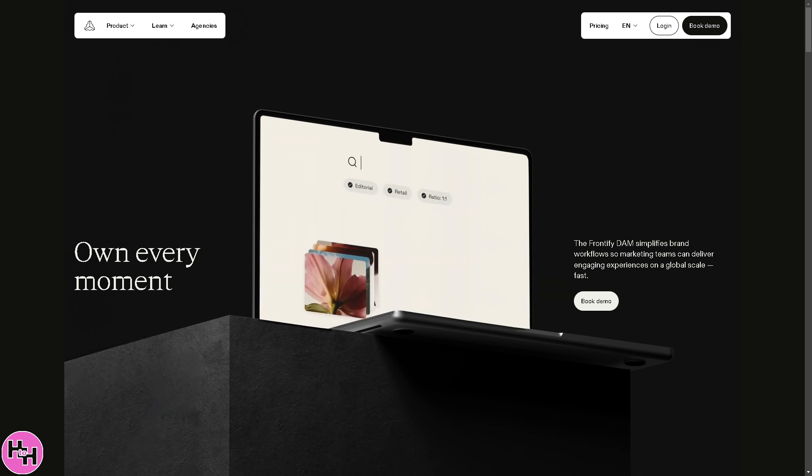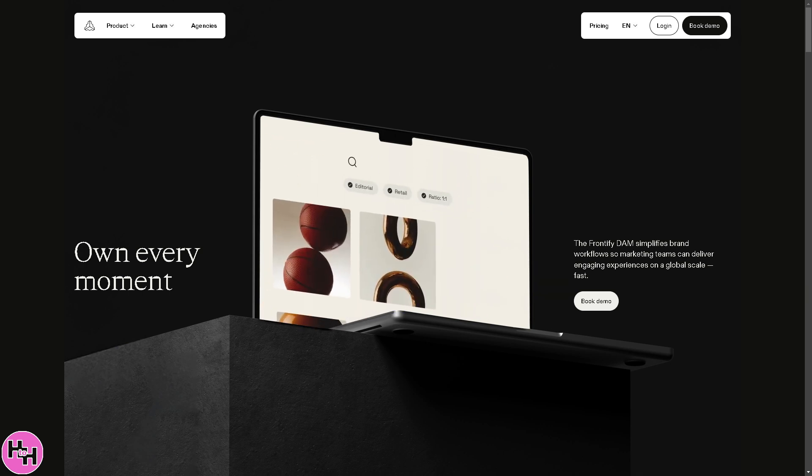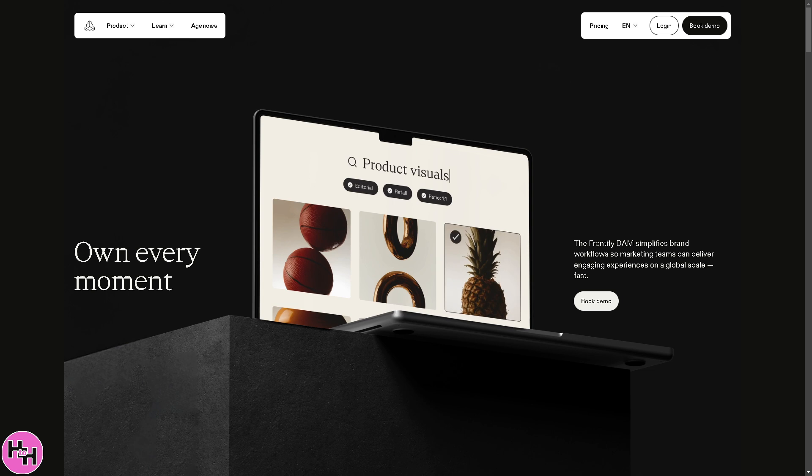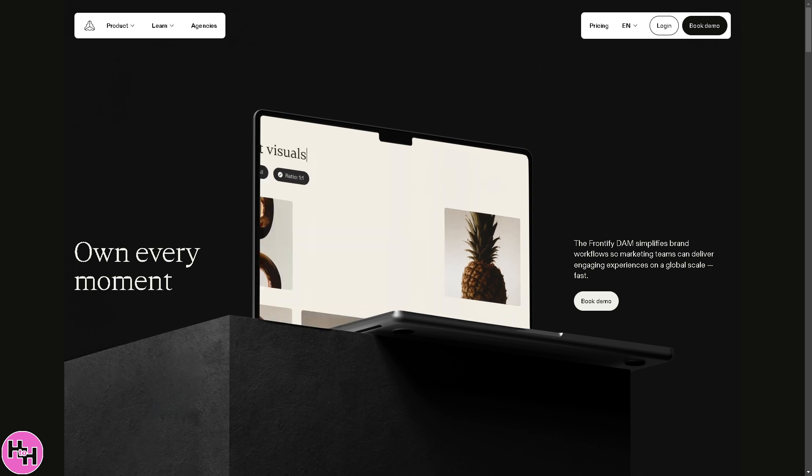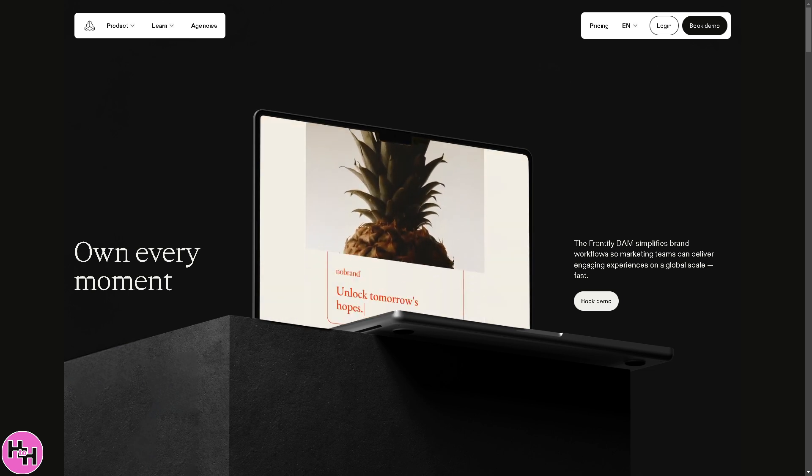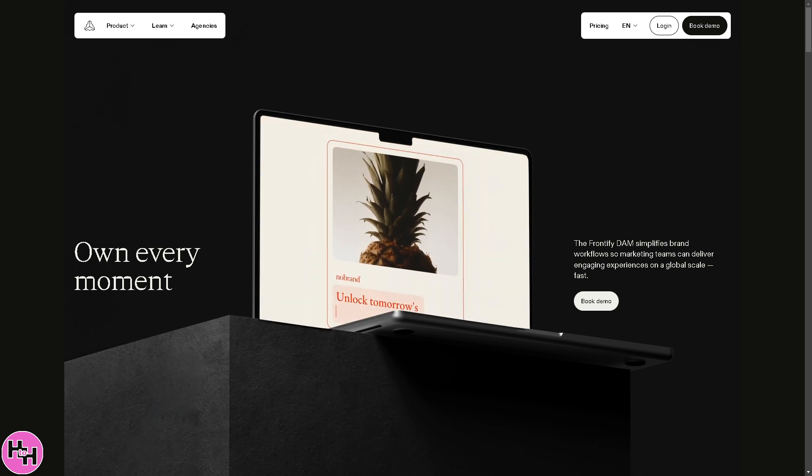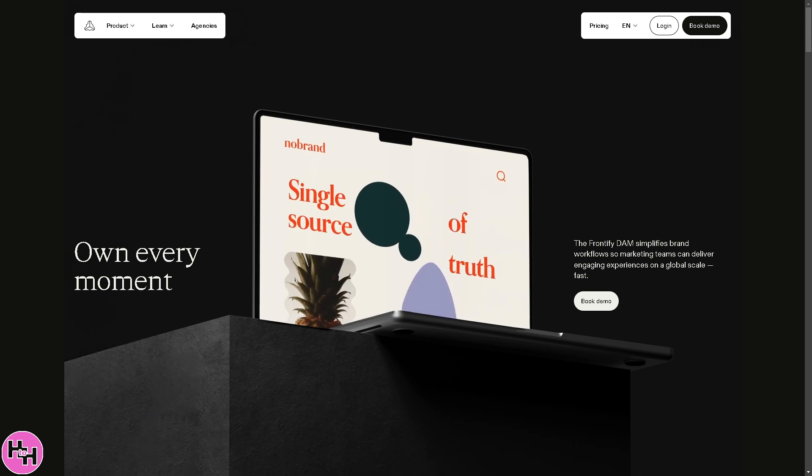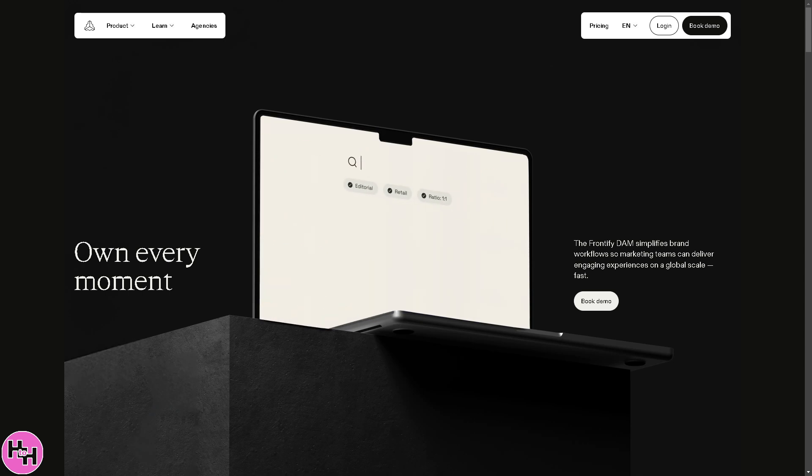With Frontify, you get a central hub for all your brand assets: logos, images, videos, guidelines, and more, which is accessible anytime, anywhere.